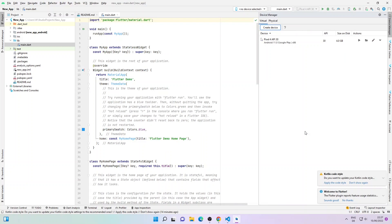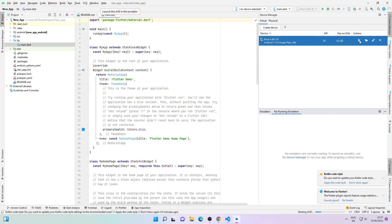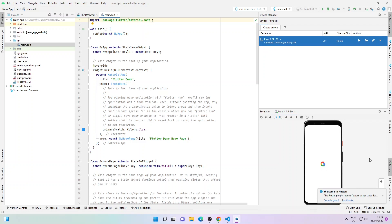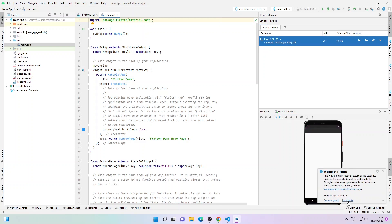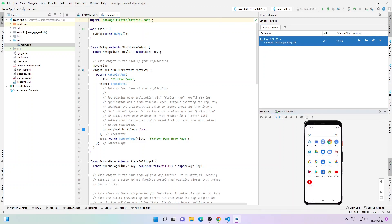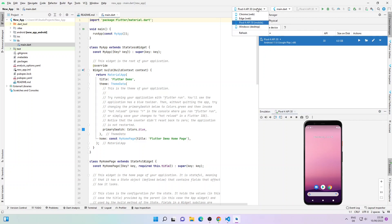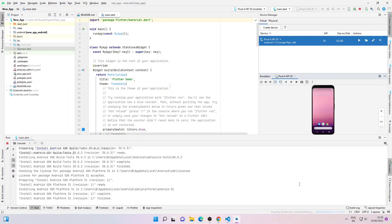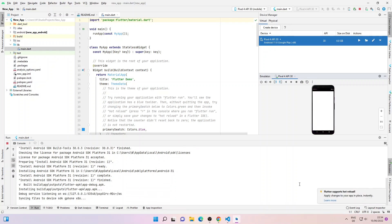Our virtual device has been created. If I click the display button the virtual device will show up in the bottom right. As you can see the device is booting up. Let me also accept the Kotlin code style. The virtual device is up and running and you can navigate through it using your mouse. Now if you click on the selected device it will show all available devices — I'll select Pixel 4. If I click Run it will compile and run our new app project. This will take some time since this is the first time I'm running it.